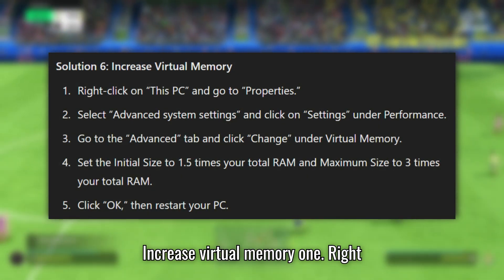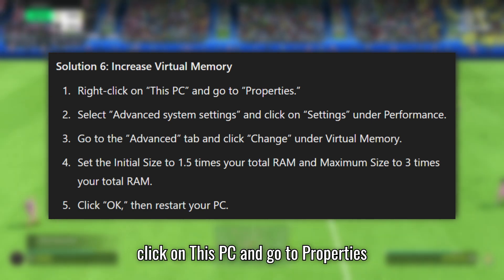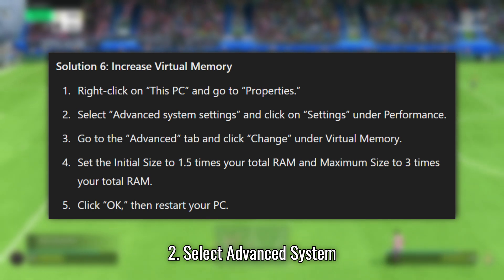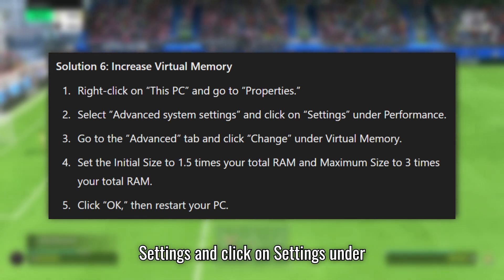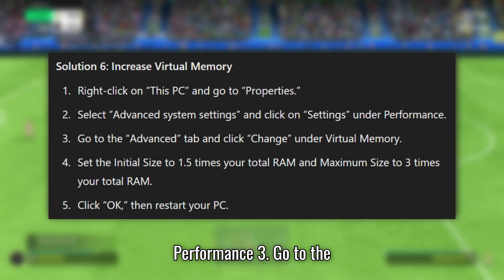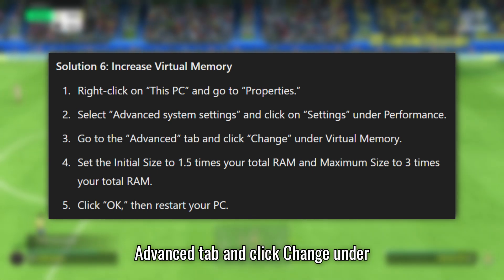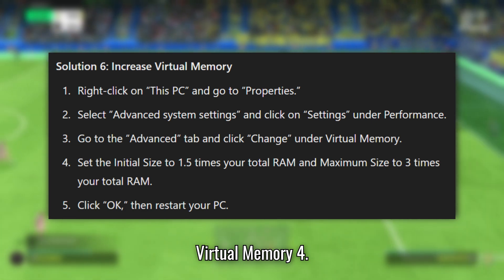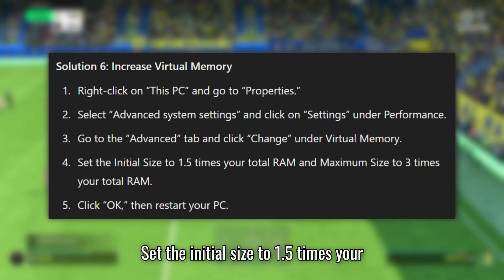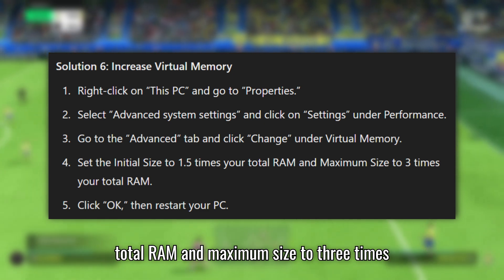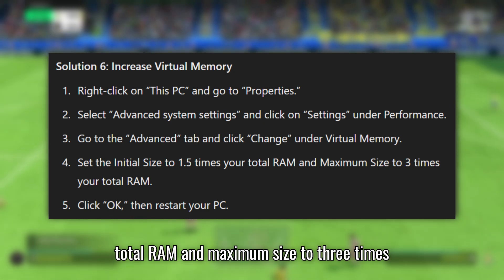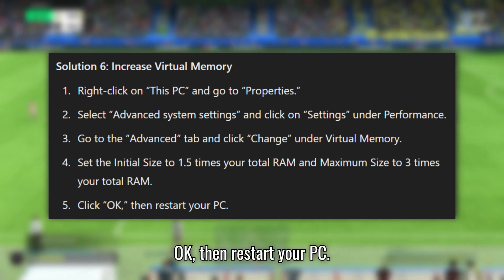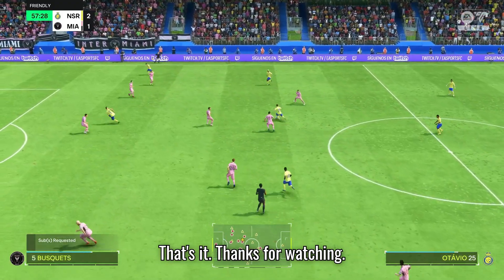Solution 6: Increase Virtual Memory. Right-click on This PC and go to Properties. Select Advanced System Settings and click on Settings under Performance. Go to the Advanced tab and click Change under Virtual Memory. Set the Initial Size to 1.5 times your total RAM and Maximum Size to 3 times your total RAM. Click OK then restart your PC. That's it! Thanks for watching!